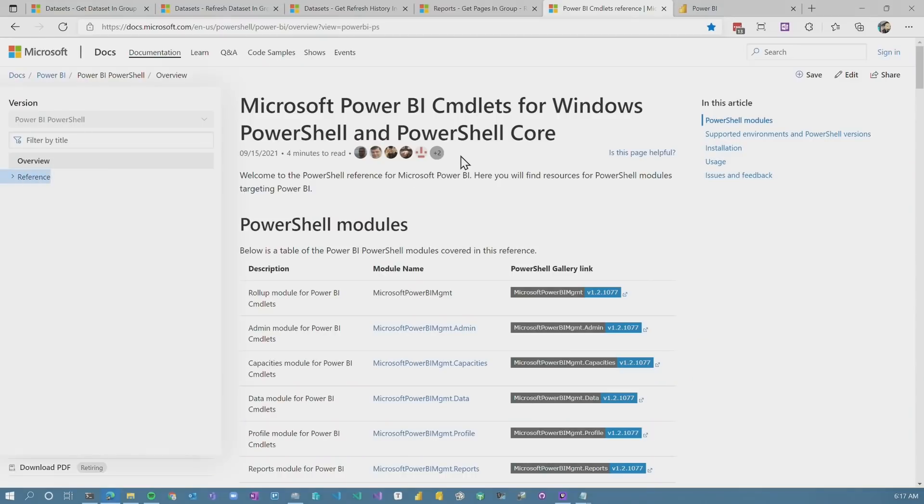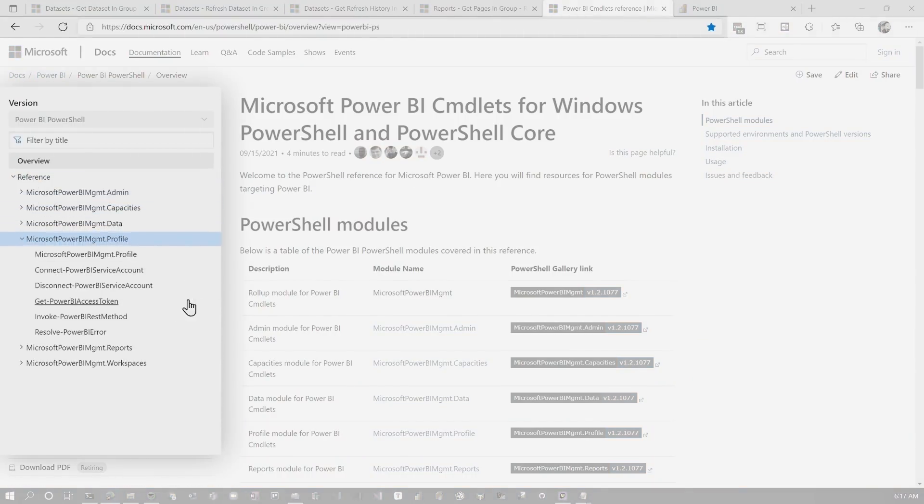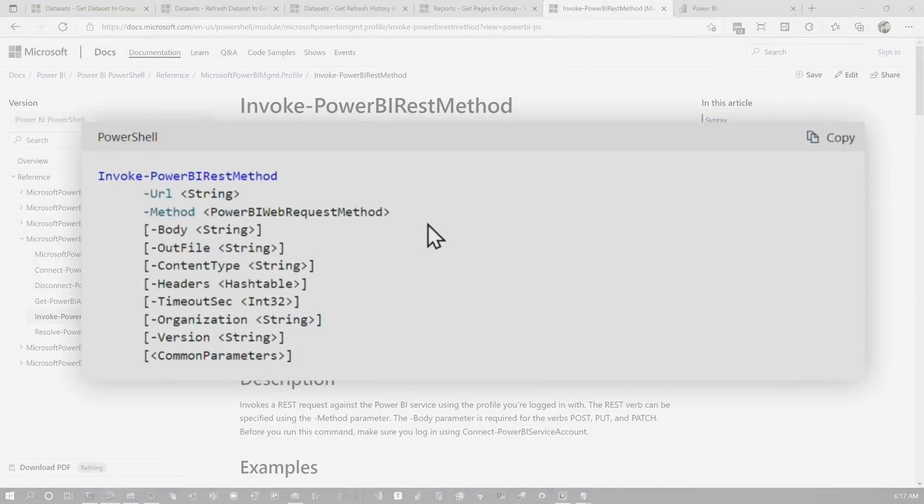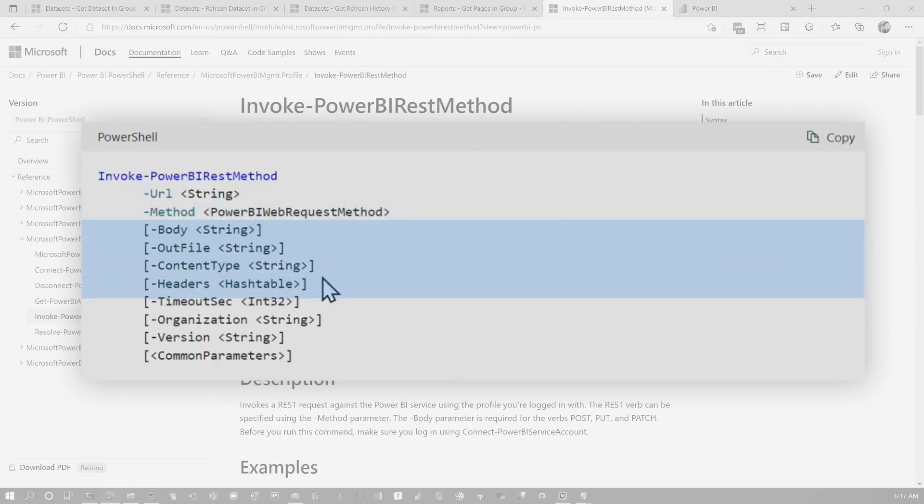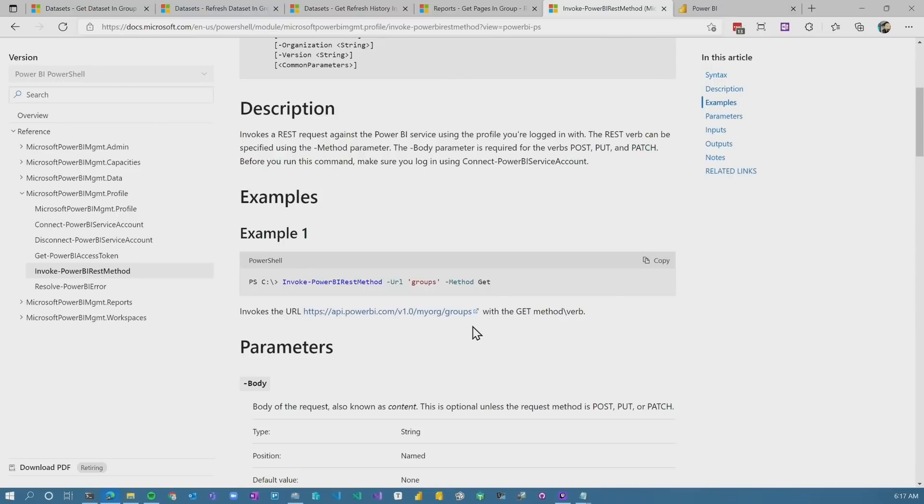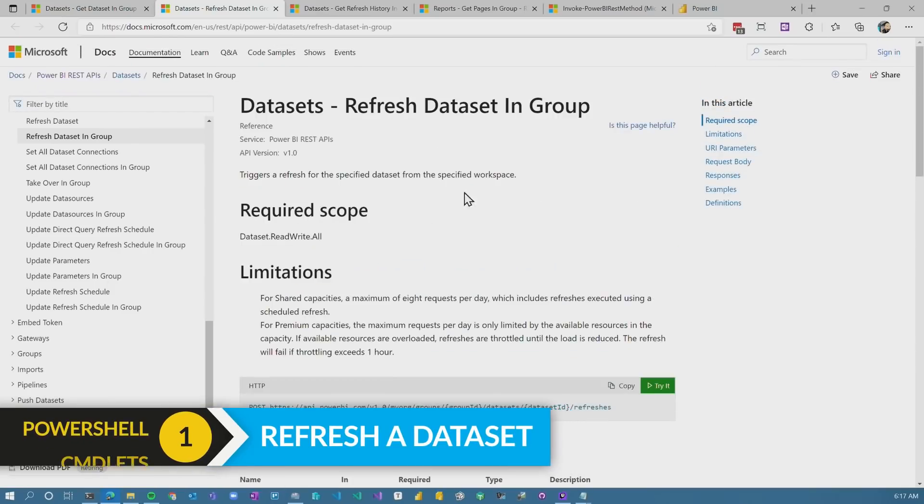So let's take a look. So if I go to the Power BI PowerShell commandlet reference inside of profile, you will see this invoke Power BI REST method. This is the magic. So we give it the URL, we give it the method. Those are the two required fields, and then everything else is optional. We can just call given items and it will go ahead and do things. So we're going to go back and we're going to call this refresh dataset.